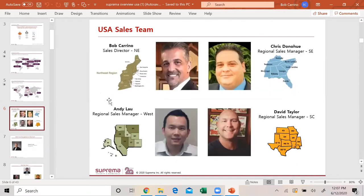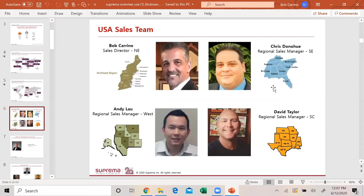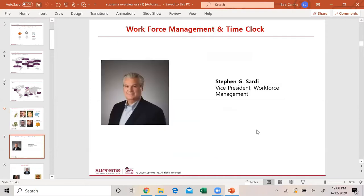Just a little bit about the sales team. I'm the sales director. We have Chris Donahue, Southeast Regional Sales Manager. He was with Security Dual Controls and Paxton. We have Andy Lau, ex-ADI branch manager in the West. David Taylor came from Ditec. We also have a workforce management and time clock side with vice president Steven Sardi.